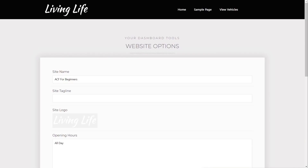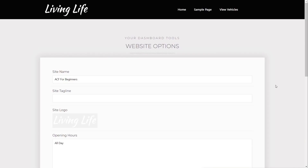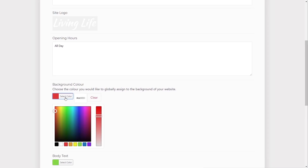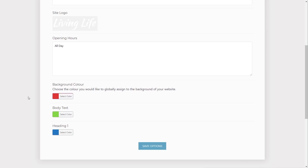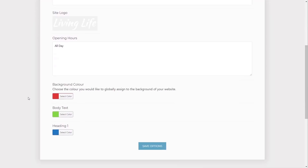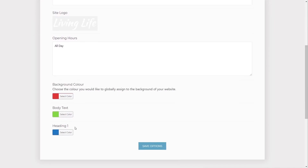This is the custom options page I've set up. As you can see, we've got three different colors: the background color, the body color, and the heading. This is just a simple color picker set up as part of Advanced Custom Fields. I've set these up to assign basic values and set a fallback value if nothing is set.